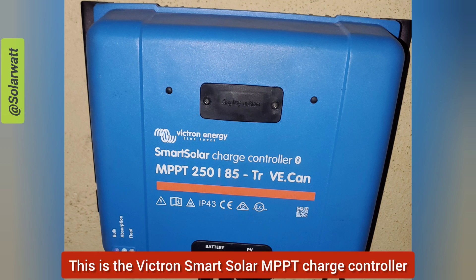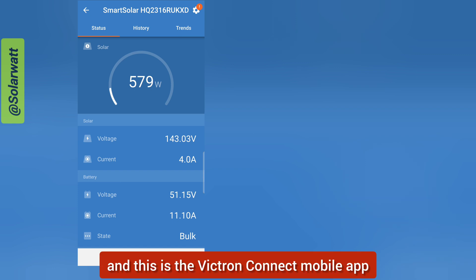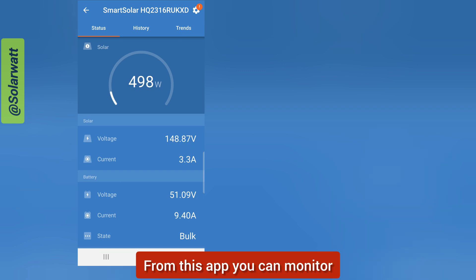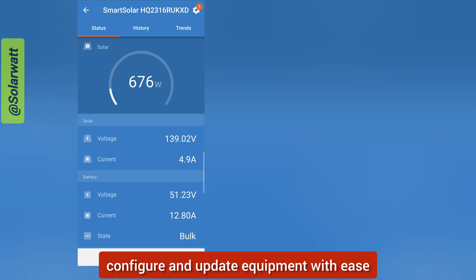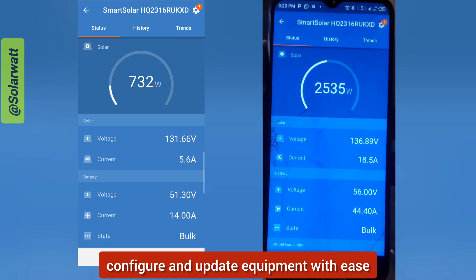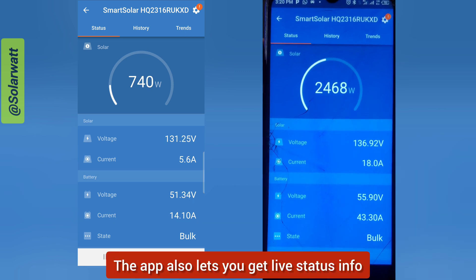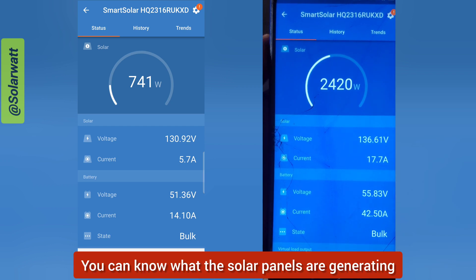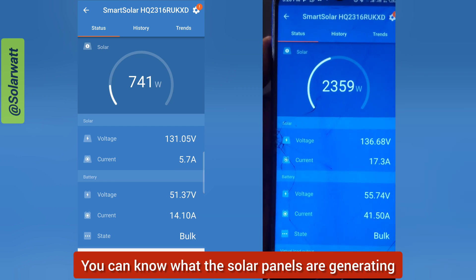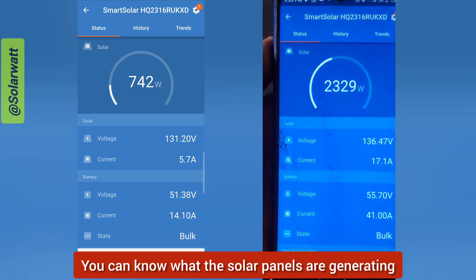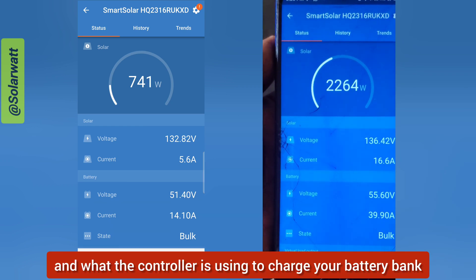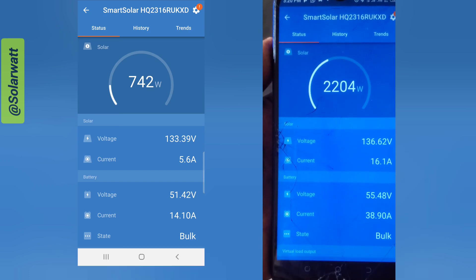This is a Victron SmartSolar MPPT charge controller, and this is the VictronConnect mobile app. From this app you can monitor, configure, and update equipment with ease. The app also lets you get live status info — you can know what the solar panels are generating or what the controller is using to charge your battery bank.